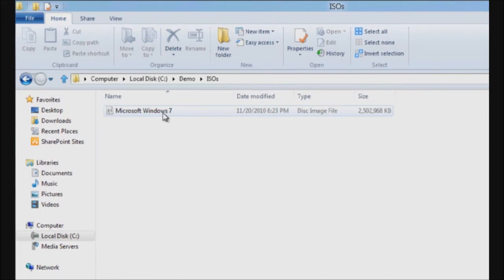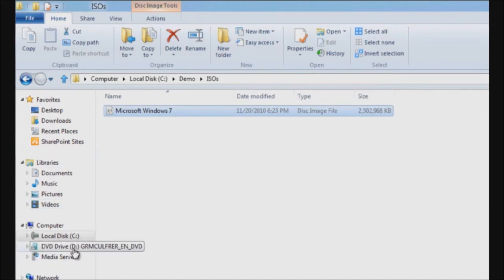All I need to do is double click on this file. Windows 8 creates a virtual DVD drive for me.